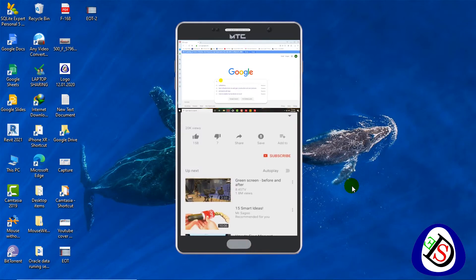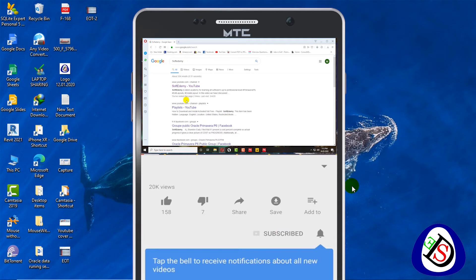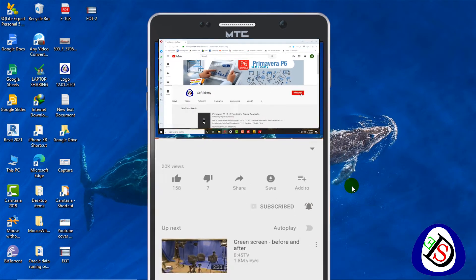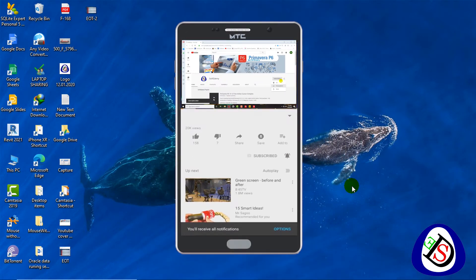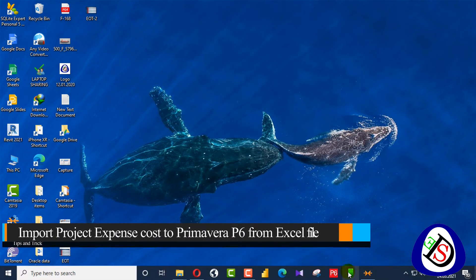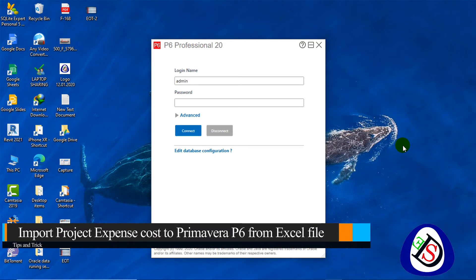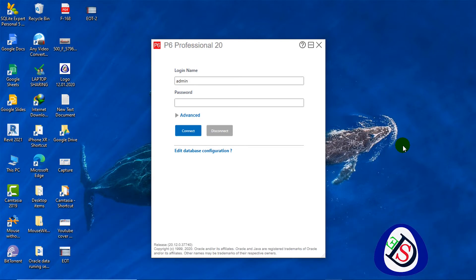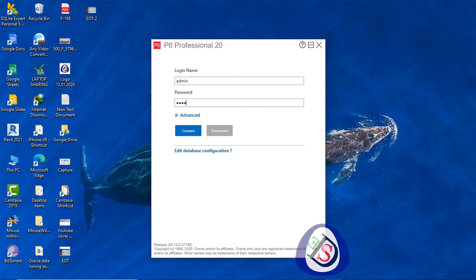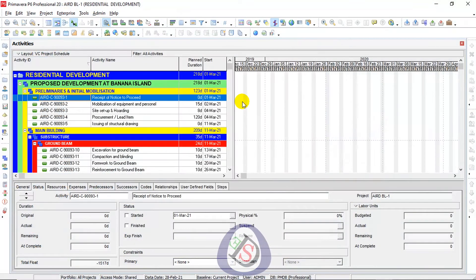Welcome viewers, you are watching SoftyDemi. Today we will discuss how to control expense cost by importing and exporting XLS files into Primavera P6. I will open Primavera P6 while I introduce today's lecture.